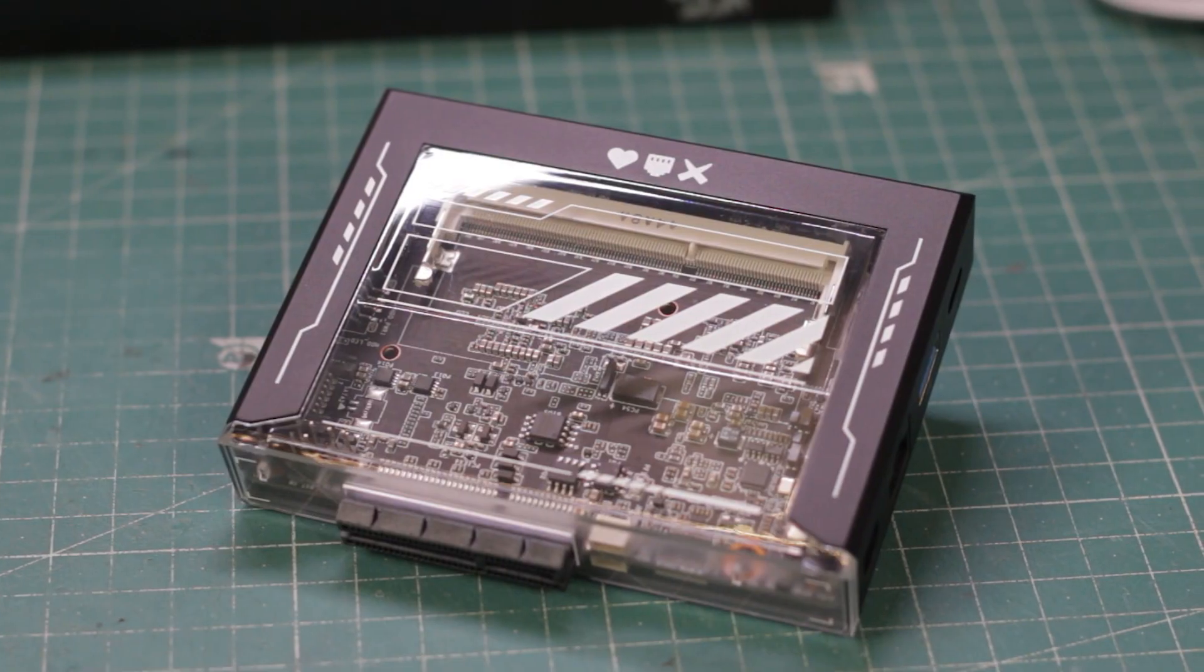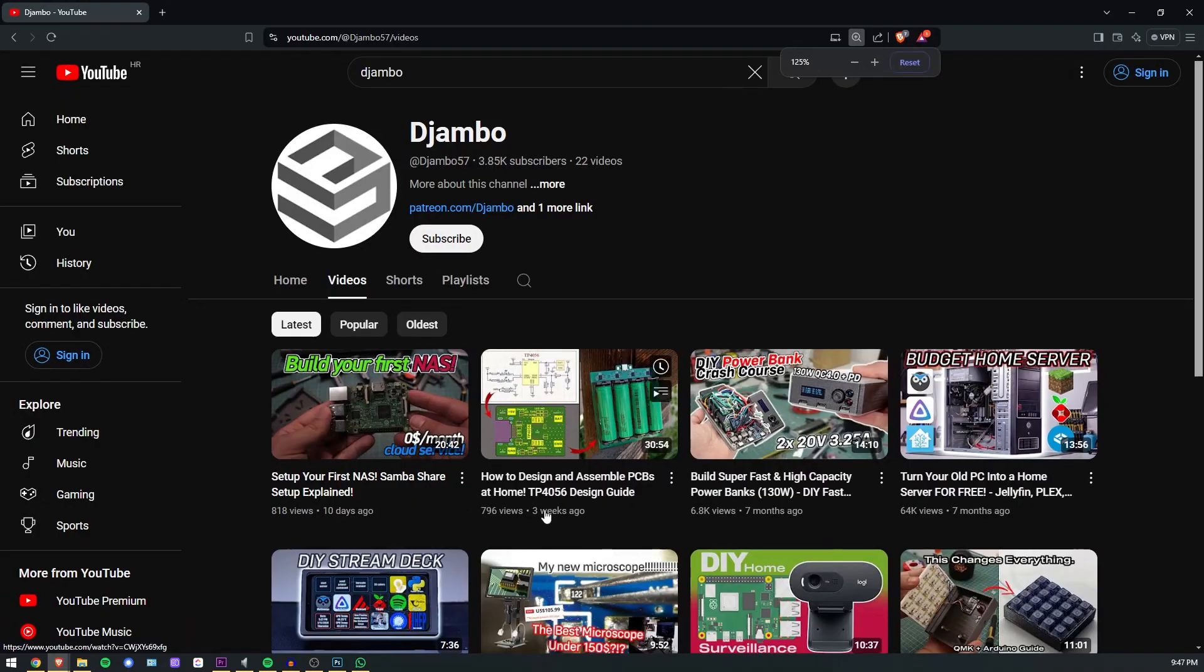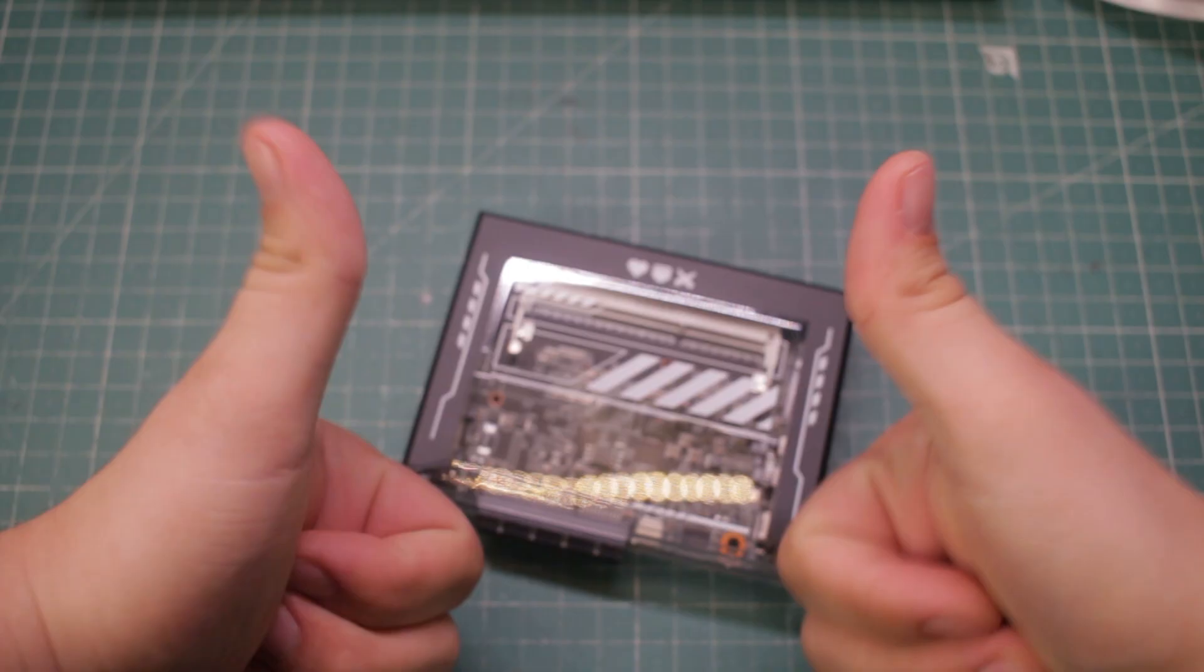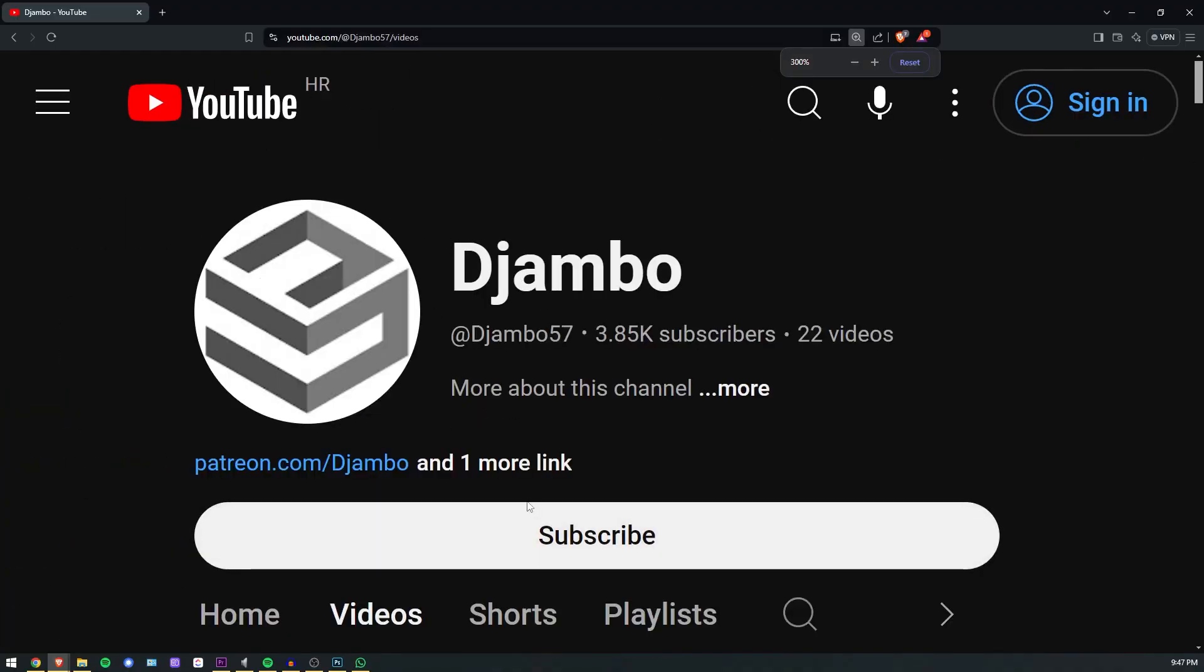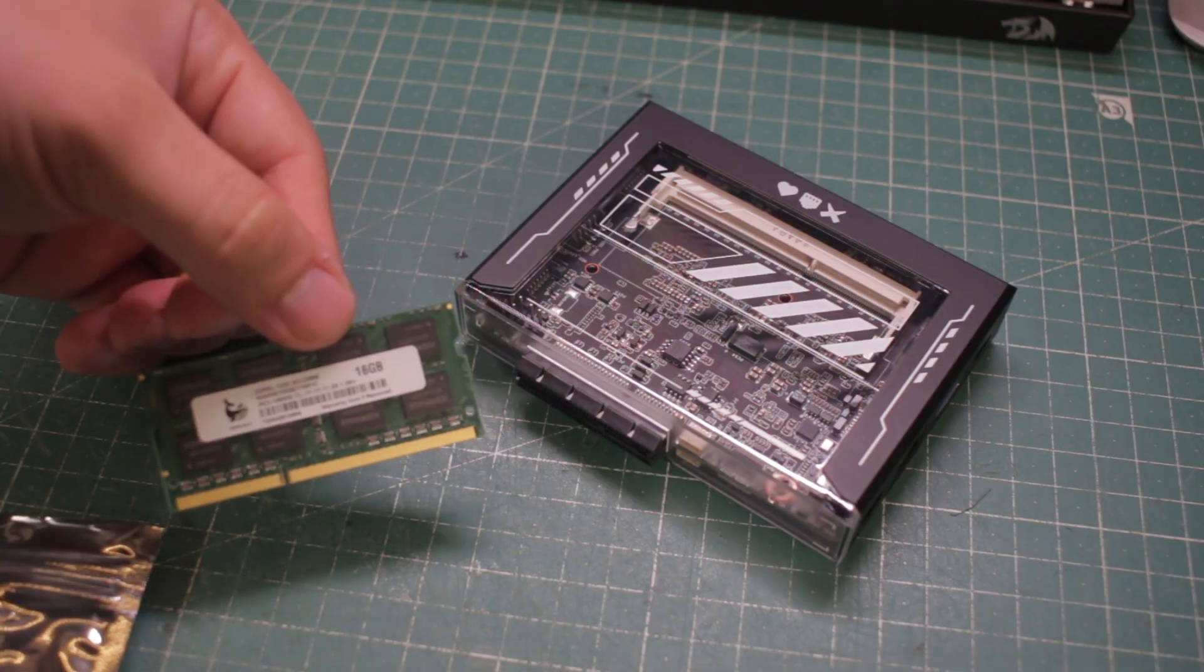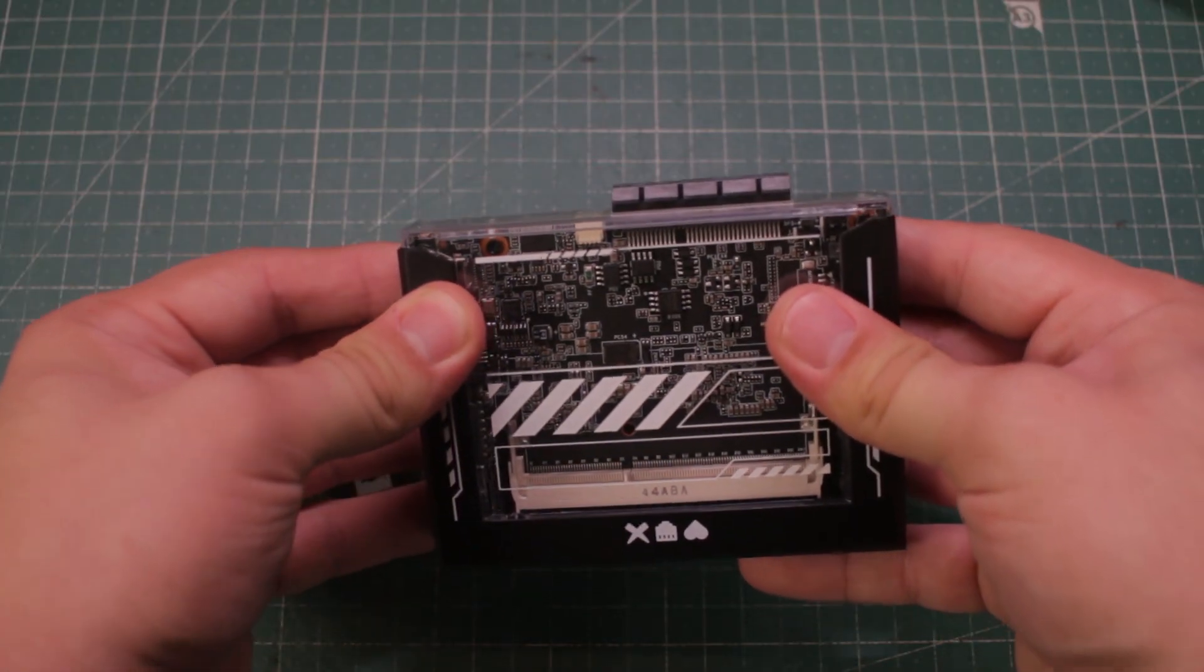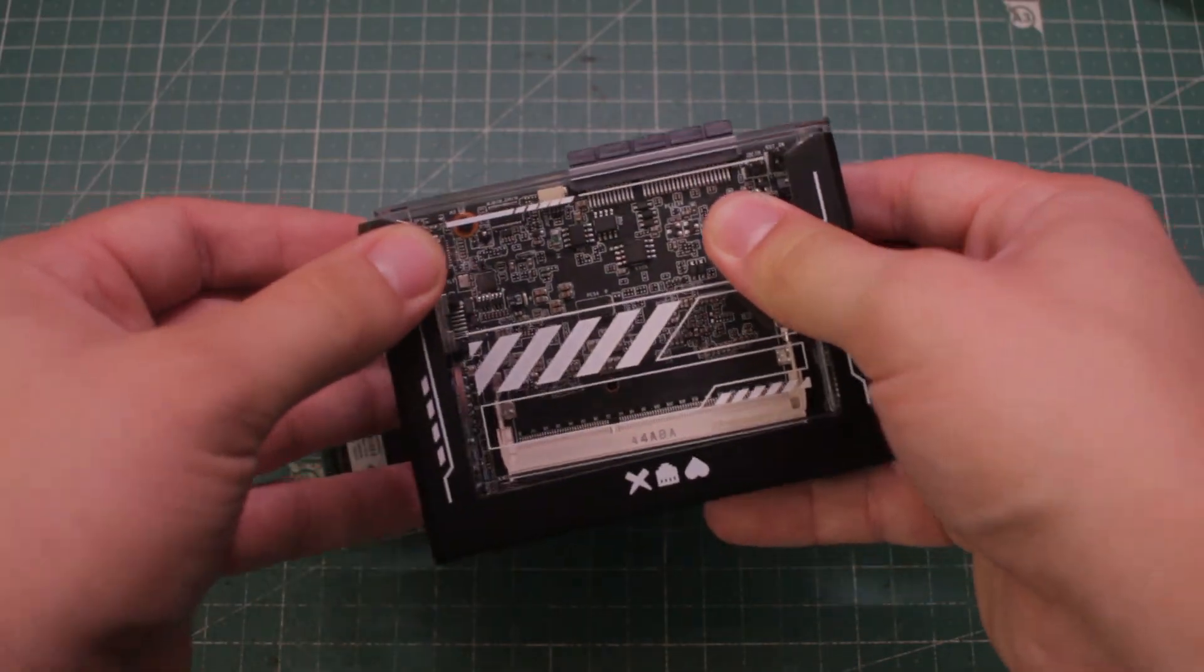I still can't believe this small thing is a whole PC. The stick of RAM is missing and it is something you need to buy separately but these guys were nice enough to send me a 16GB stick of RAM as well.